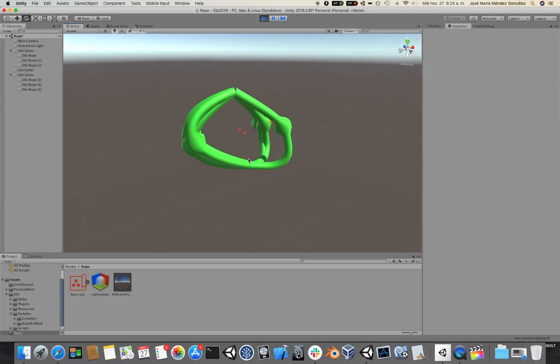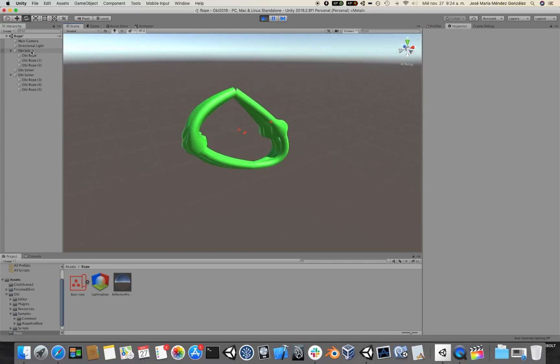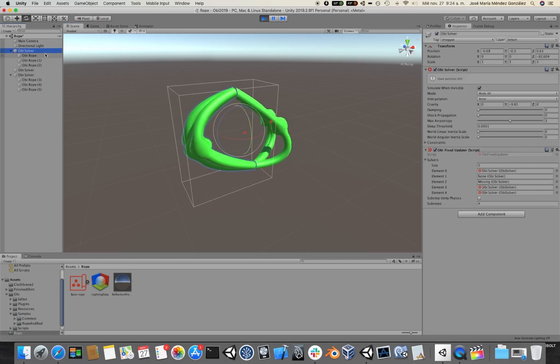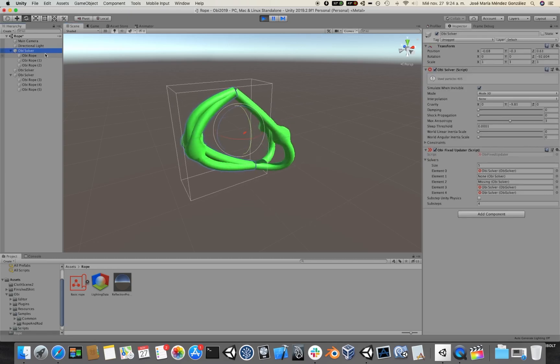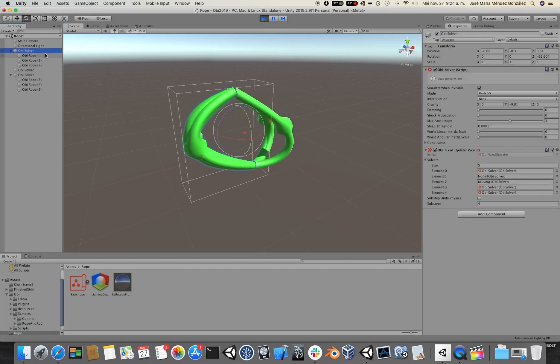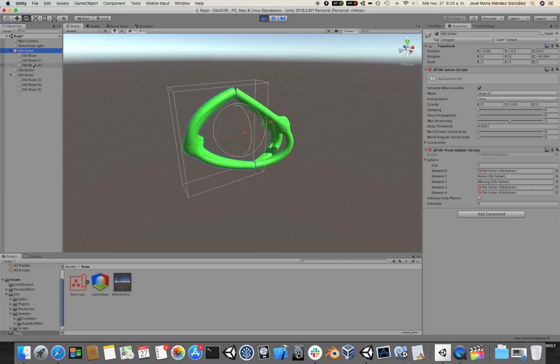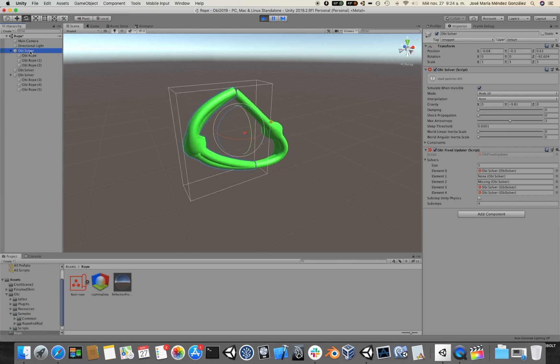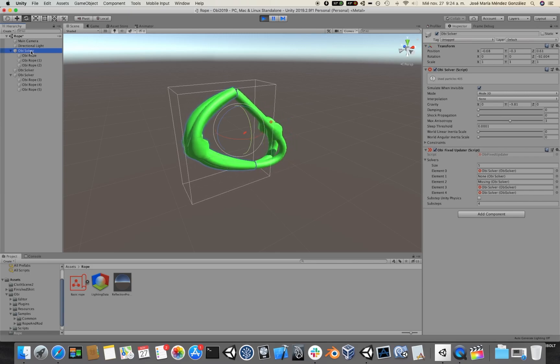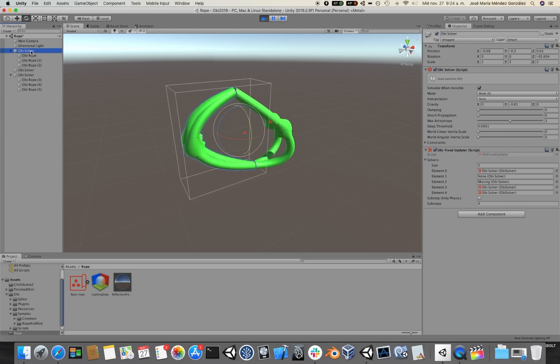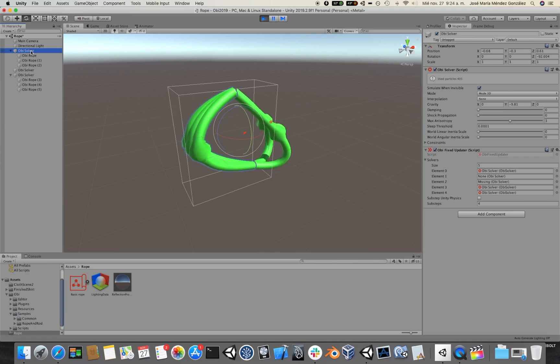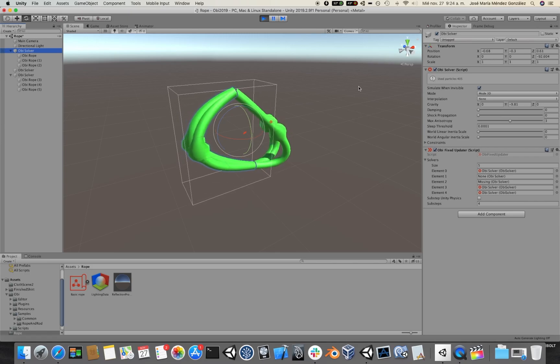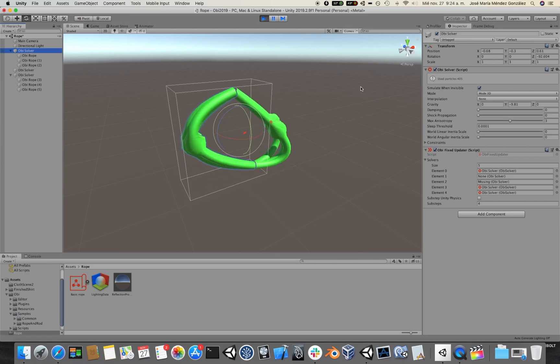The things that you need to remember here are that the simulation takes place in the solver's local space, and that you can have as many actors managed by each solver as you want, and you can have as many solvers in the scene as you need. This is all for this video. See you in the next one.